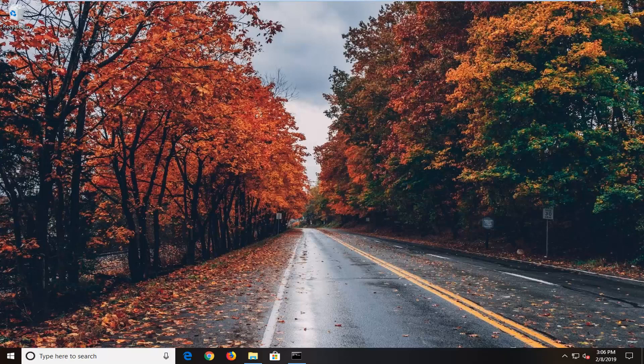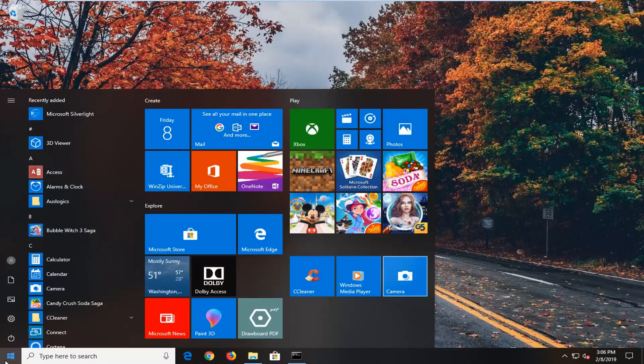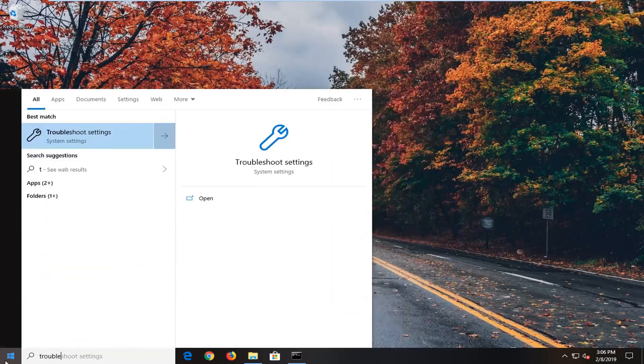First thing I would suggest is to open up the start menu. Just left click on the start button one time and type in Troubleshoot.